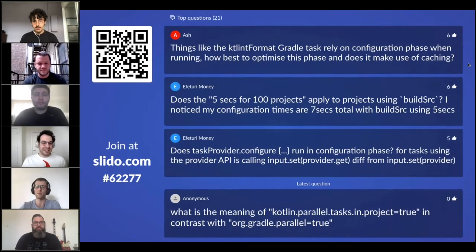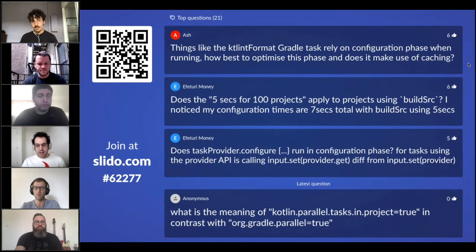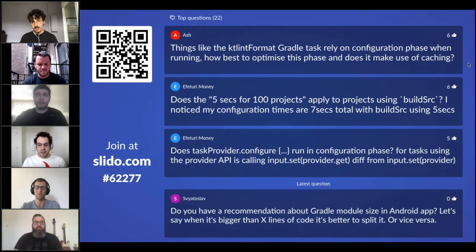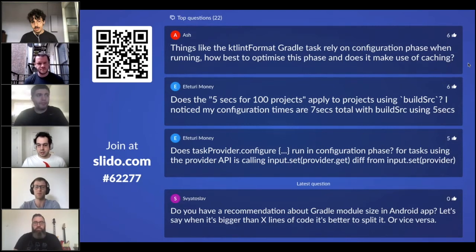My name is Israel Ferrer Camacho and I work at Dropbox on the mobile team doing Android, in the New York office too. We have a mono repo for all platforms with over 300 modules for Android. The iOS application is there too. We use Gradle for Android and Bazel for iOS.